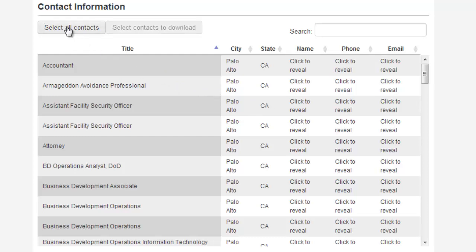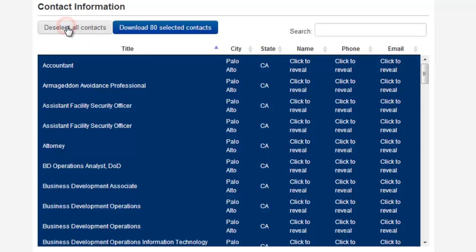You can obviously select all the contacts, and then just download these to an Excel file that you can then import into your own proprietary systems, whether it's a deal flow management system or a CRM.